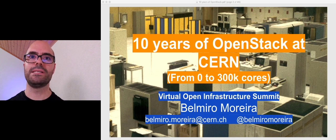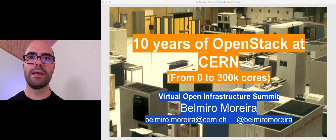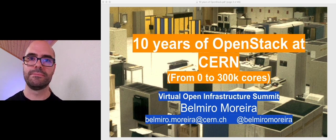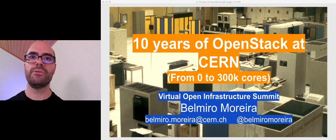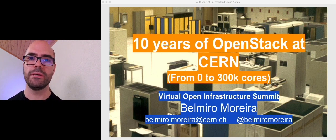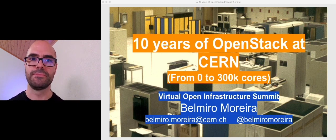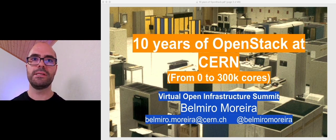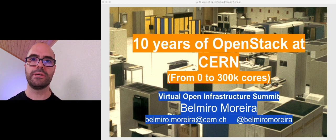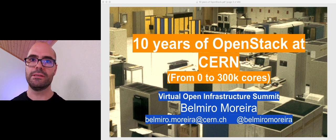Hello, my name is Belmiro, and I'm a cloud engineer at CERN. In this session, we'll dive into the history behind the CERN cloud infrastructure. I had a lot of fun revisiting all this material again. I hope you enjoy it as well.